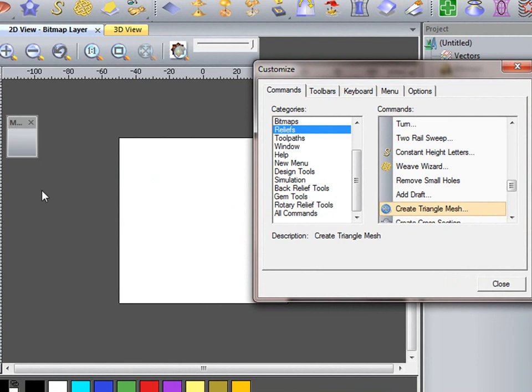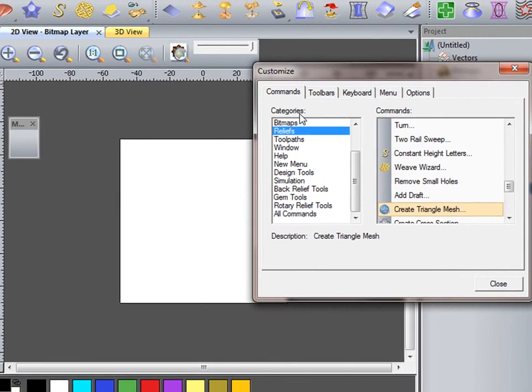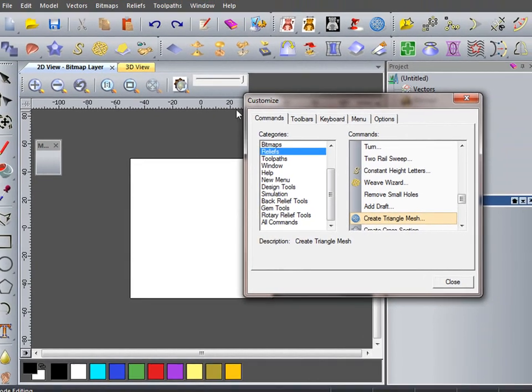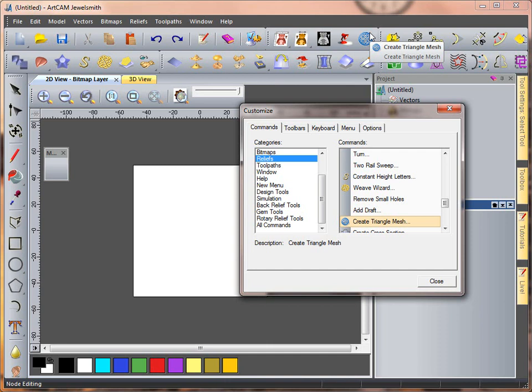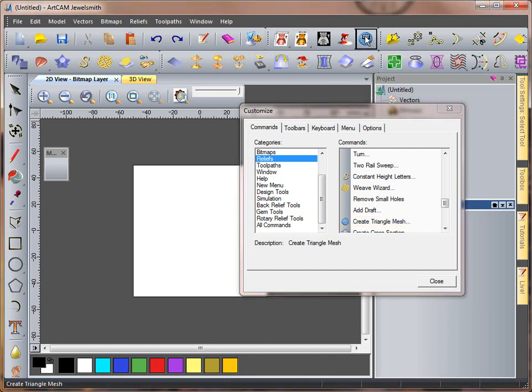Now, an alternative to using my Commands tab is to look at the tools I have here and say, I use my Mesh Creator. So, if I just drag the Mesh Creator off the toolbar at the top onto my toolbar,